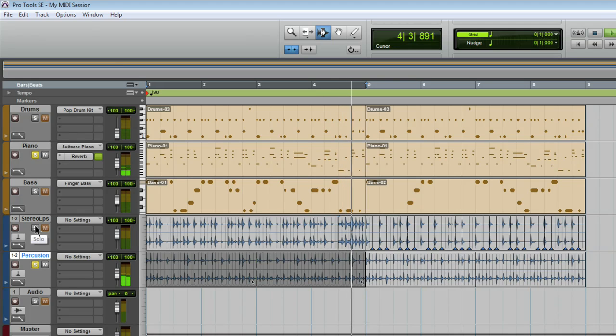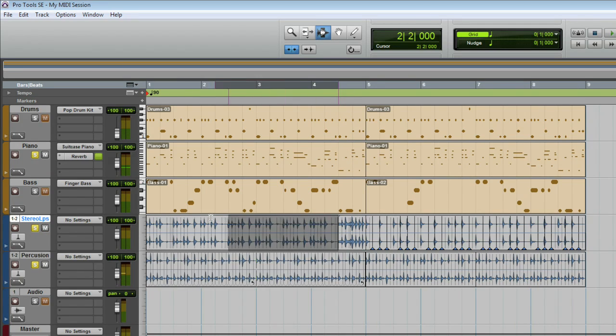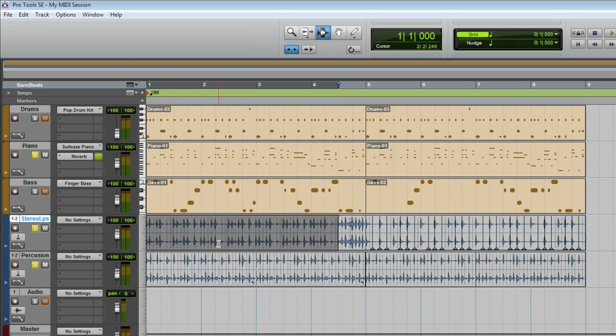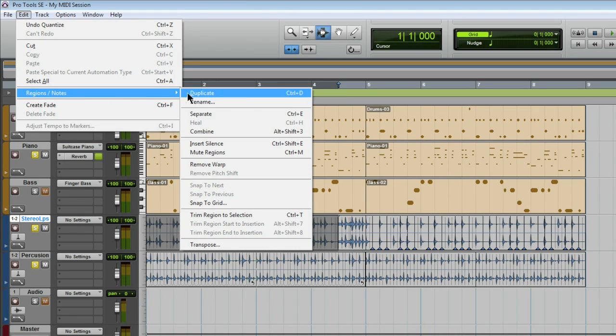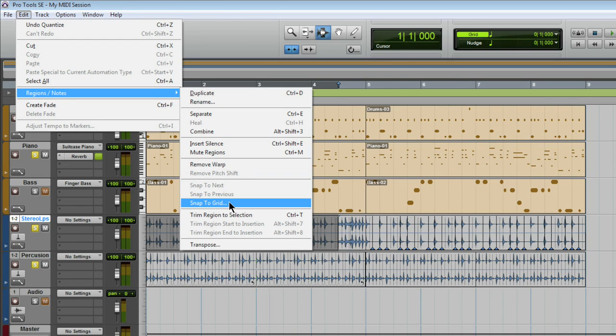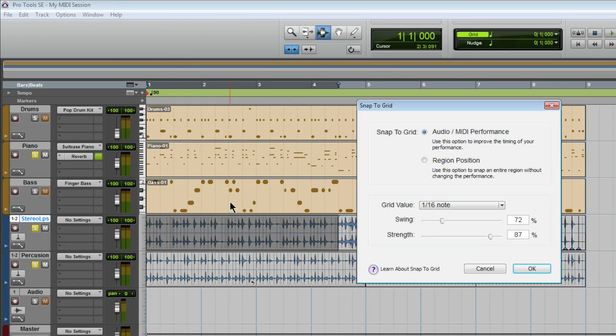Now I'm going to apply the same quantize to the first part of the drums, prior to the drum fill. I'll leave the fill itself unswung. Again, from the edit menu, choose snap to grid, and then just apply the same settings.